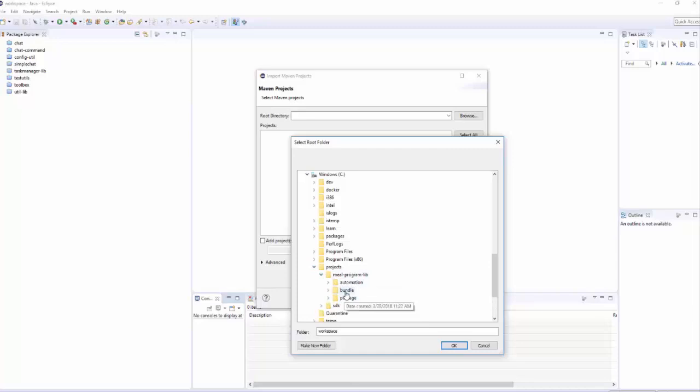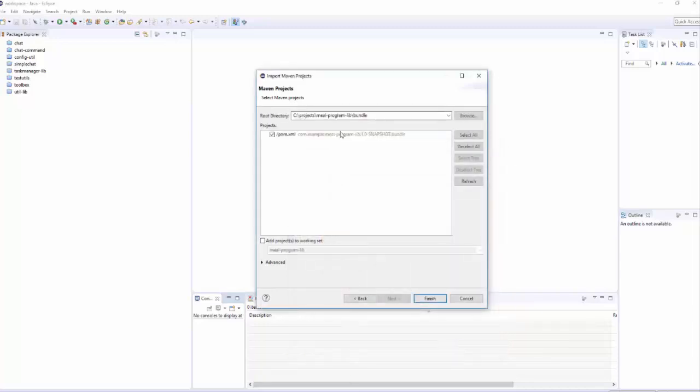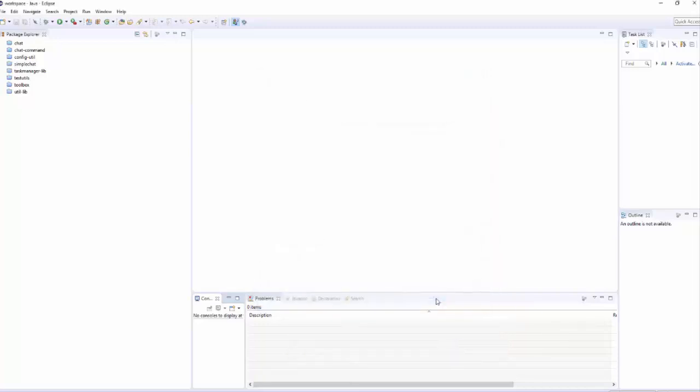Here it is. Because the pom XML is already there, it will find it and load it.